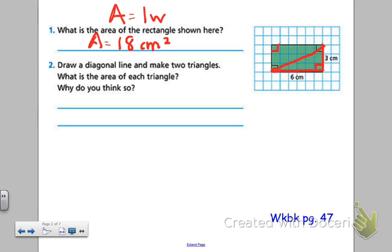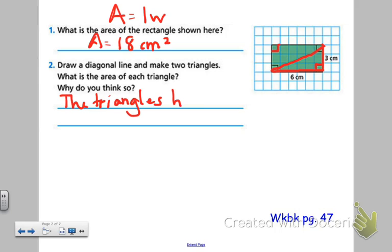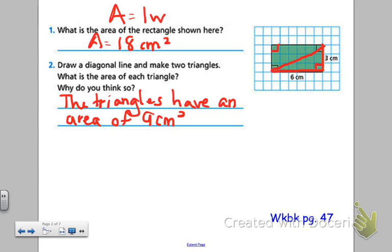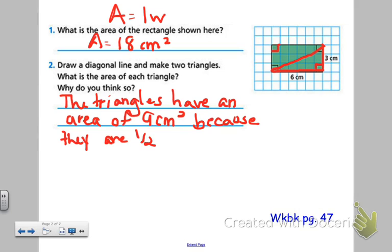So I have two right triangles. What's the area of each of them? Well, each of those triangles is half of that rectangle. Therefore, half of 18. The triangles have an area of 9 centimeters squared because 9 is half of 18 — because they are half of the rectangle.